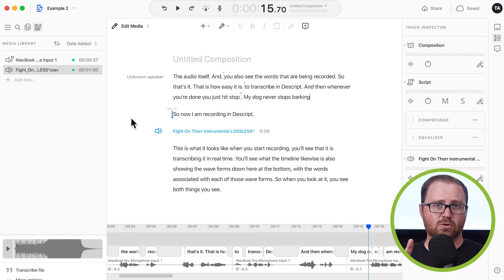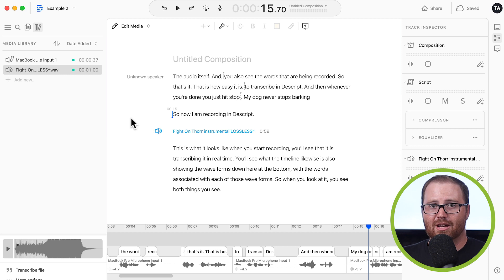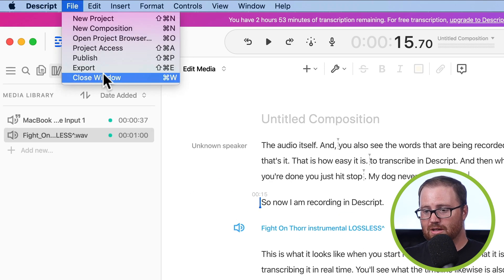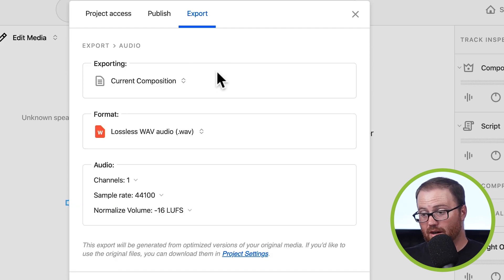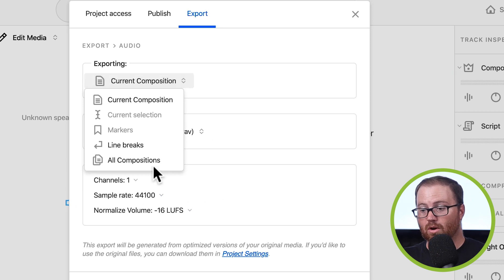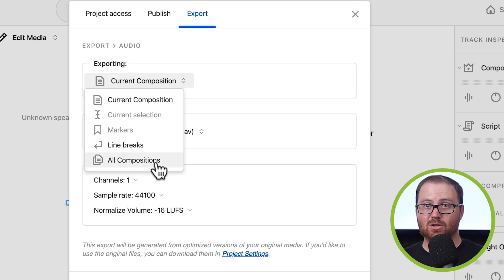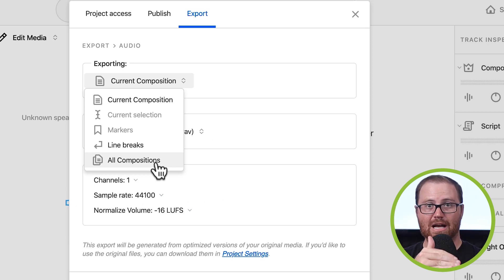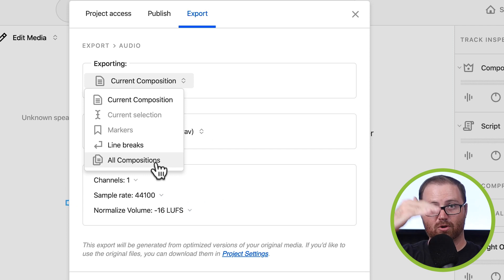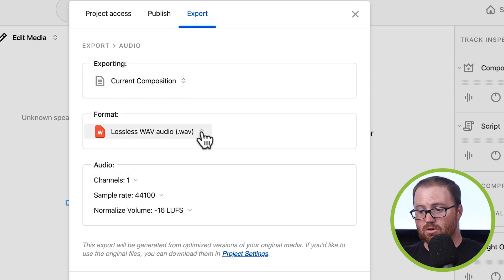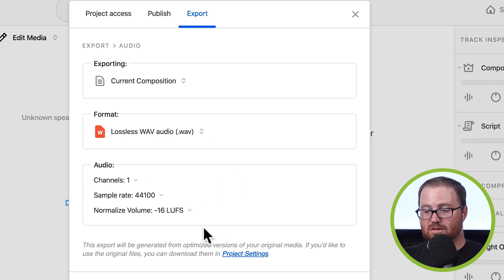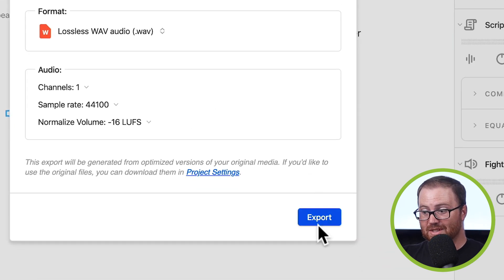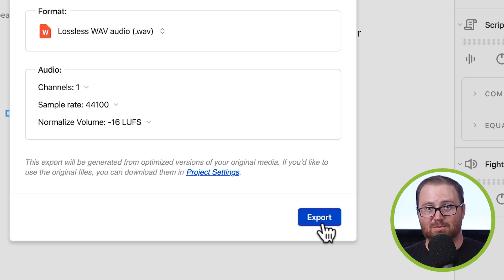Now, once you've finished your project, there are two ways to export your file. The first way is just the traditional way that you're used to exporting from an audio editing software. All you do is go up to File, Export, and then you would choose Audio. From here, you can choose if you're going to export the current composition or all compositions. So, if you have your episode broken down into different segments, like your intro and then your interview and then an ad read and then your outro, you can export all those together as one file or just the current composition. You can choose the format that you want to export in. Wave is a go-to. You can't really go wrong with the WAV file. And then you can also adjust your audio level. And then when you're done, you just hit Export. And that will save the finished podcast episode to your computer.